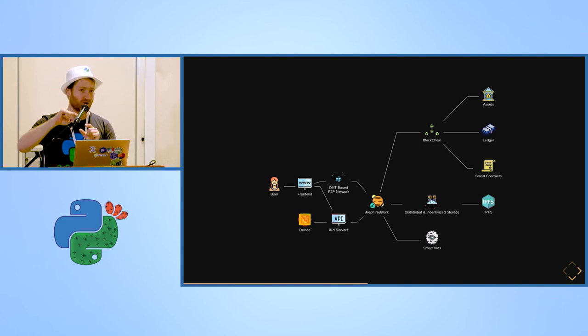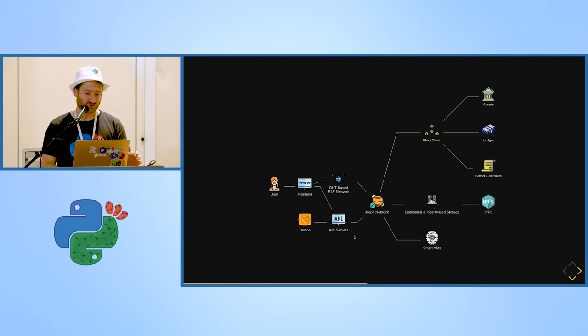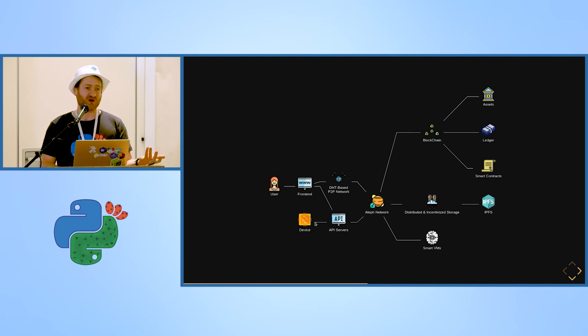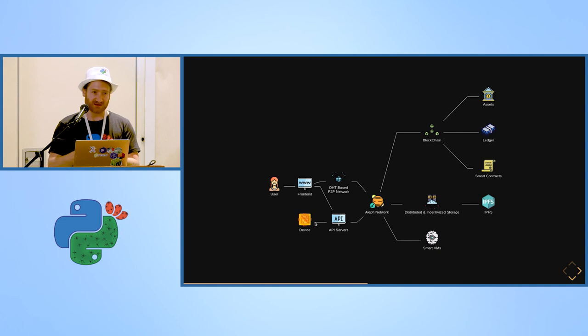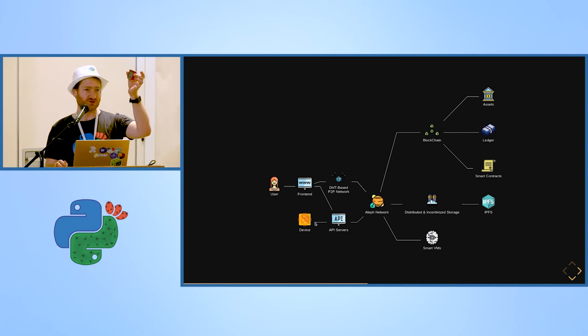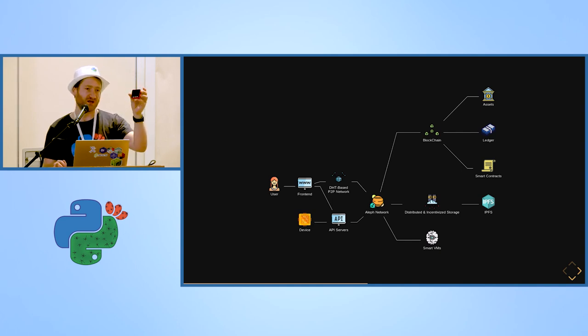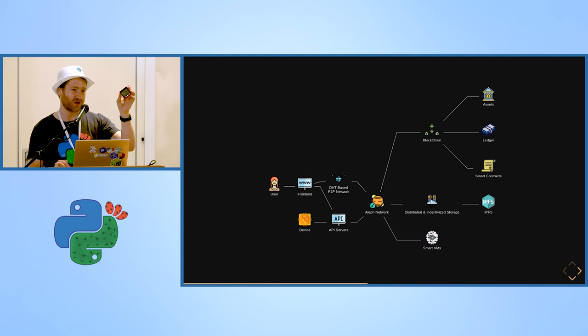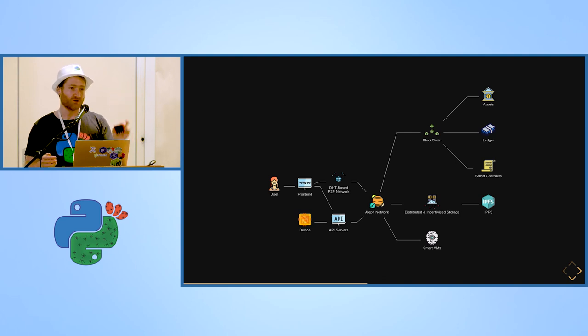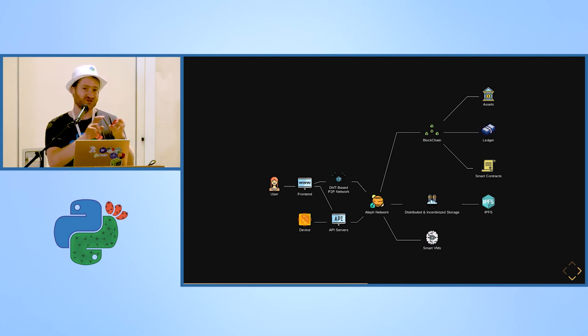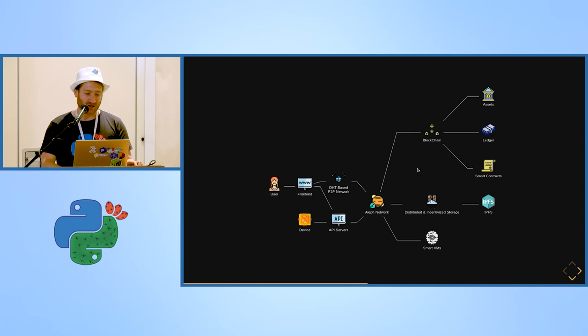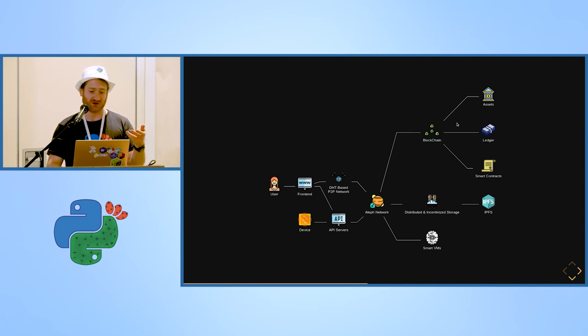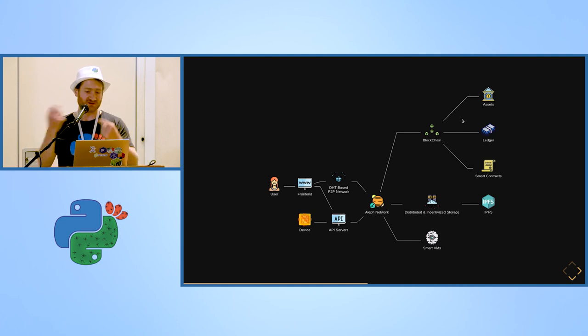Or you could also have IoT devices like this one which can talk to the network. Usually they will go directly to API server because they can't run a full DHT on a small device.